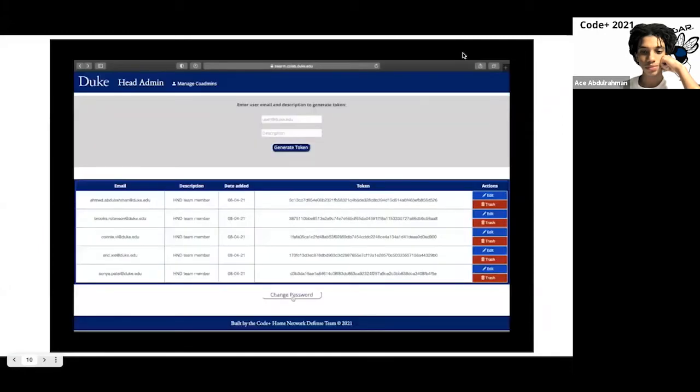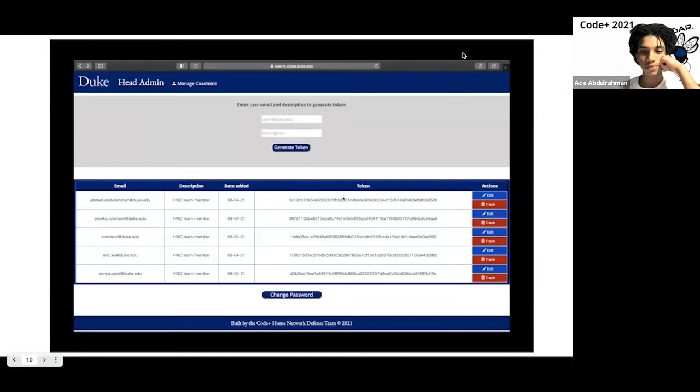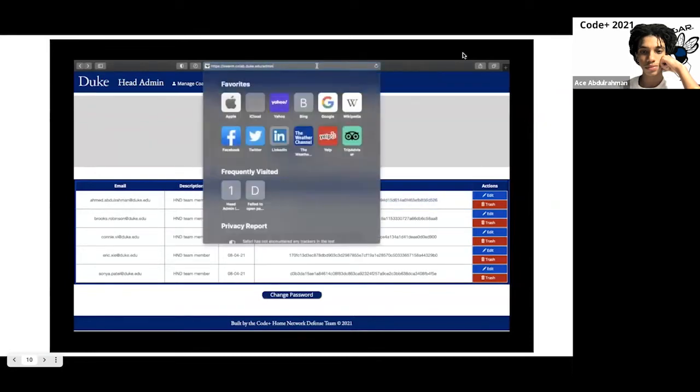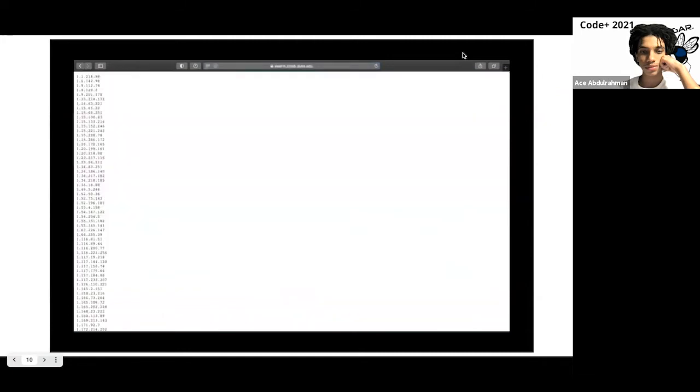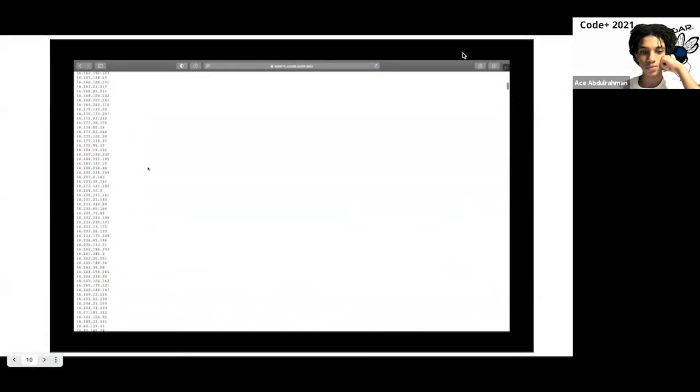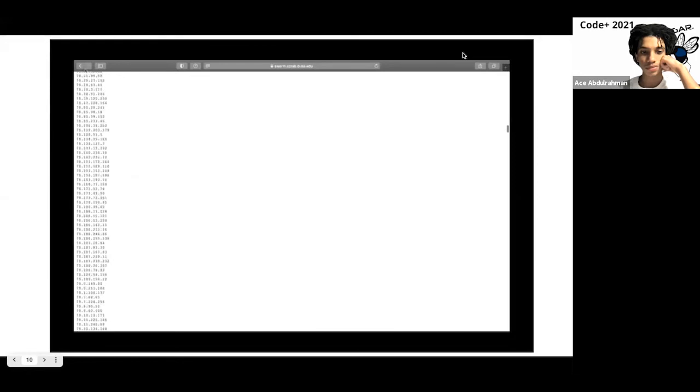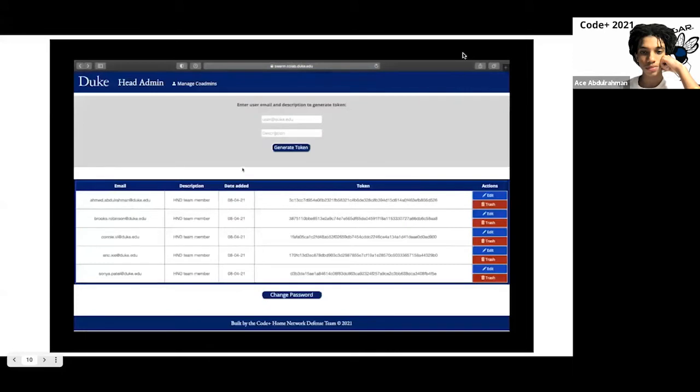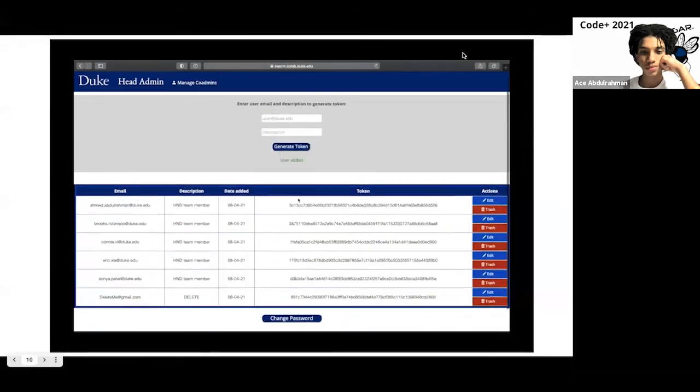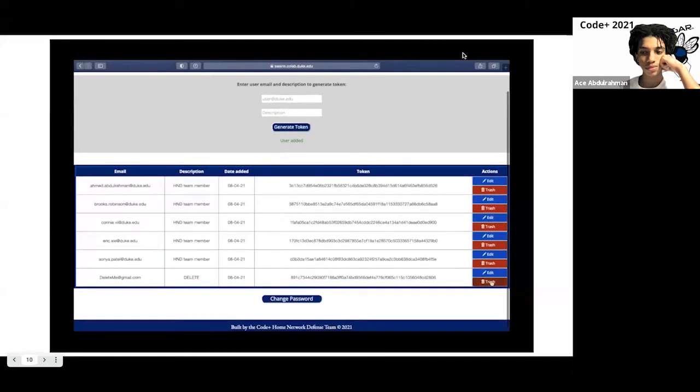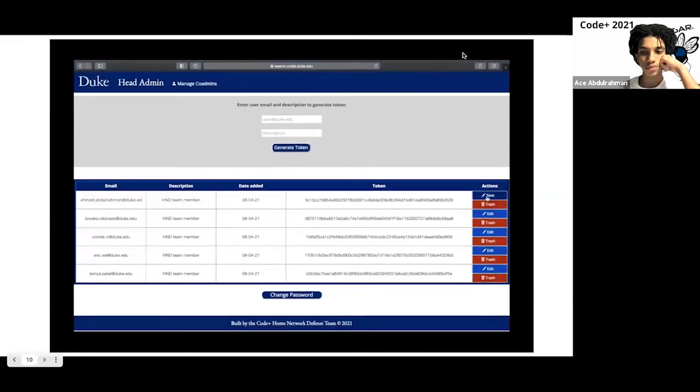Welcome to the admin interface, where we can generate random tokens for users. These randomly generated tokens are how we can access the full list of malicious IP addresses via inserting the token into the URL. So if we grab the token with this user and insert it into the URL via pasting it, then we can access the full list of malicious IP addresses from the central intelligence feed. Now, back to the admin interface, we have two main roles, head admins and co-admins. Both roles share the ability of adding users. So let's try adding this random user. We can delete this random user by hitting the trash button. And we can edit existing information for users.